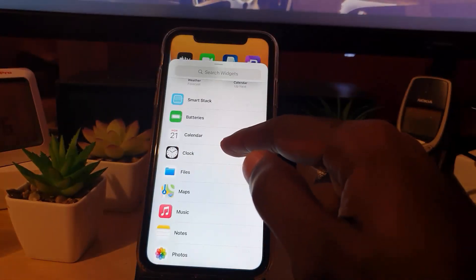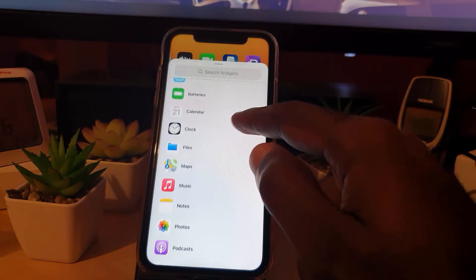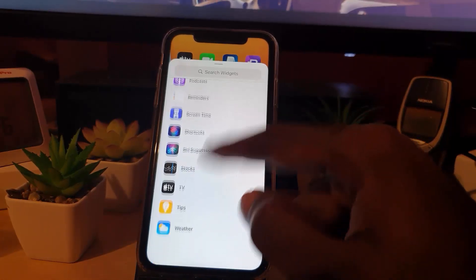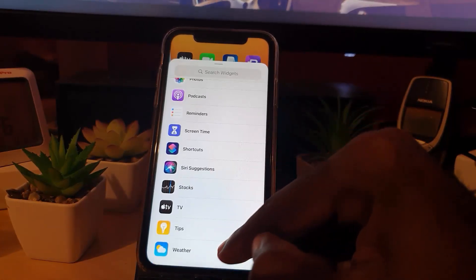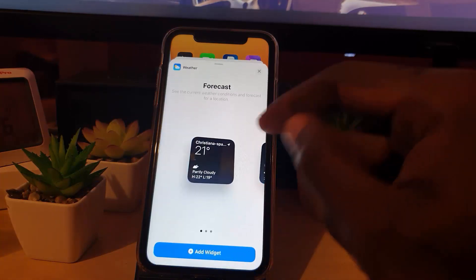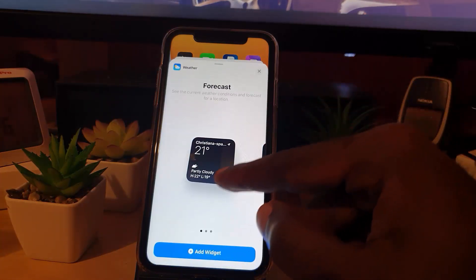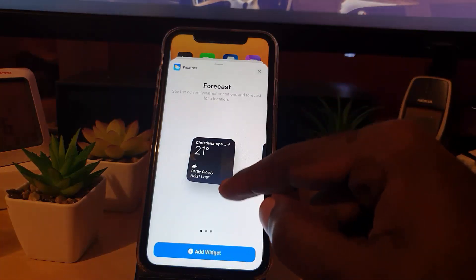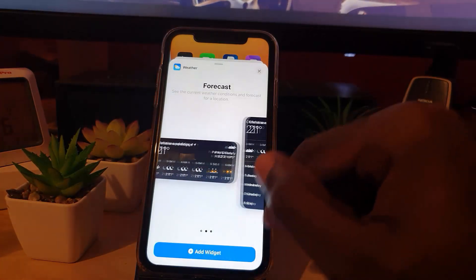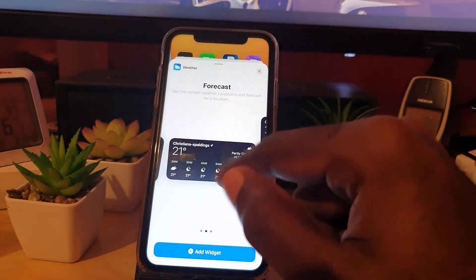If not, you can always scroll down — the best place to find it is alphabetically under W, so go all the way to the bottom and hit Weather. It should give you a few options: there's a small, a medium, and a large.